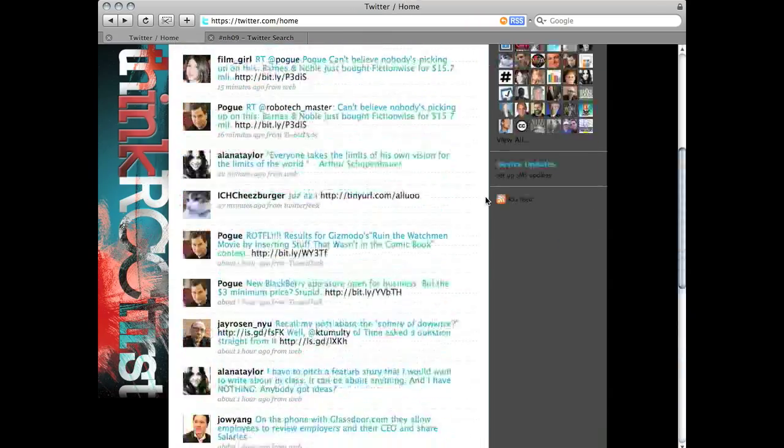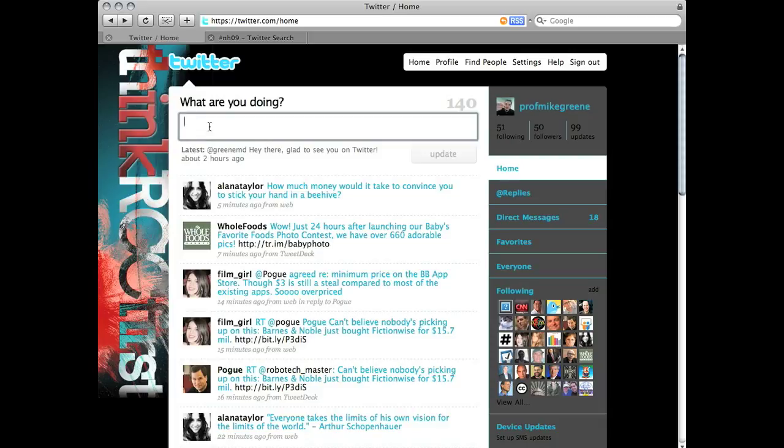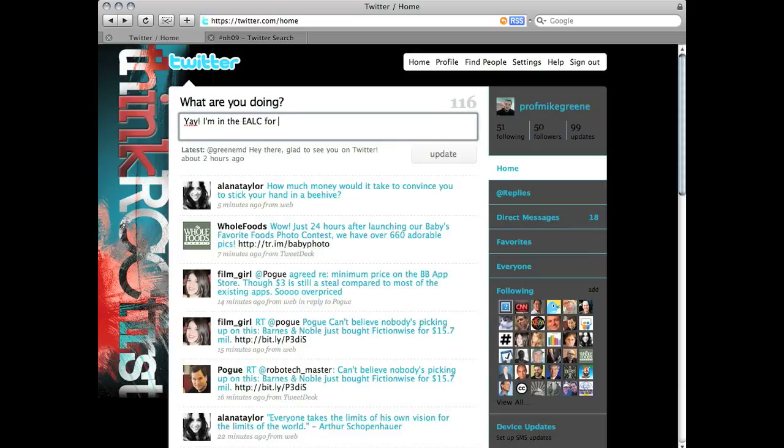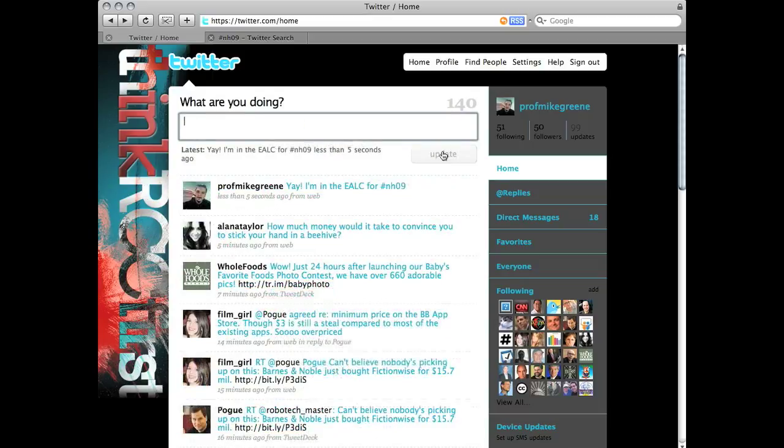Go back to your Twitter homepage and just type out a simple tweet. Be sure to include the hashtag NH09. Click update.